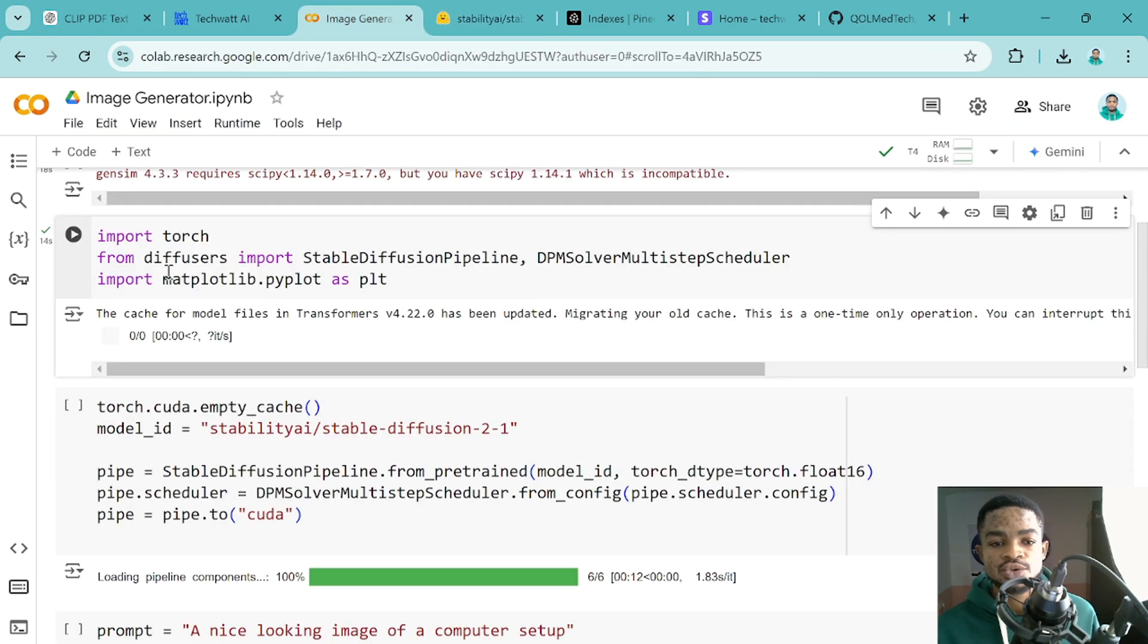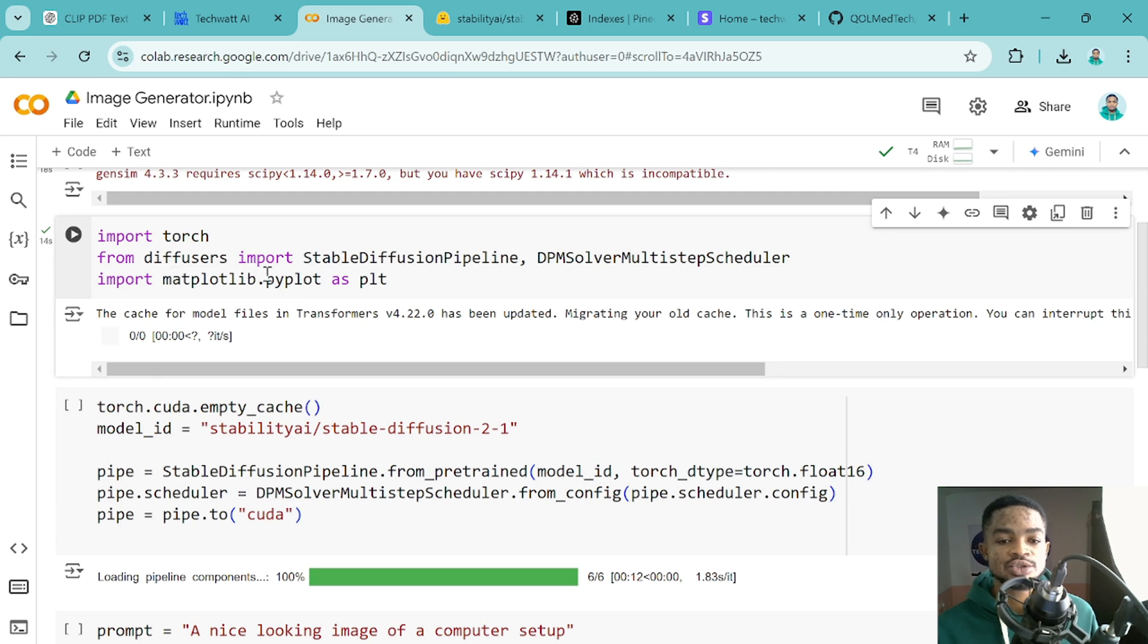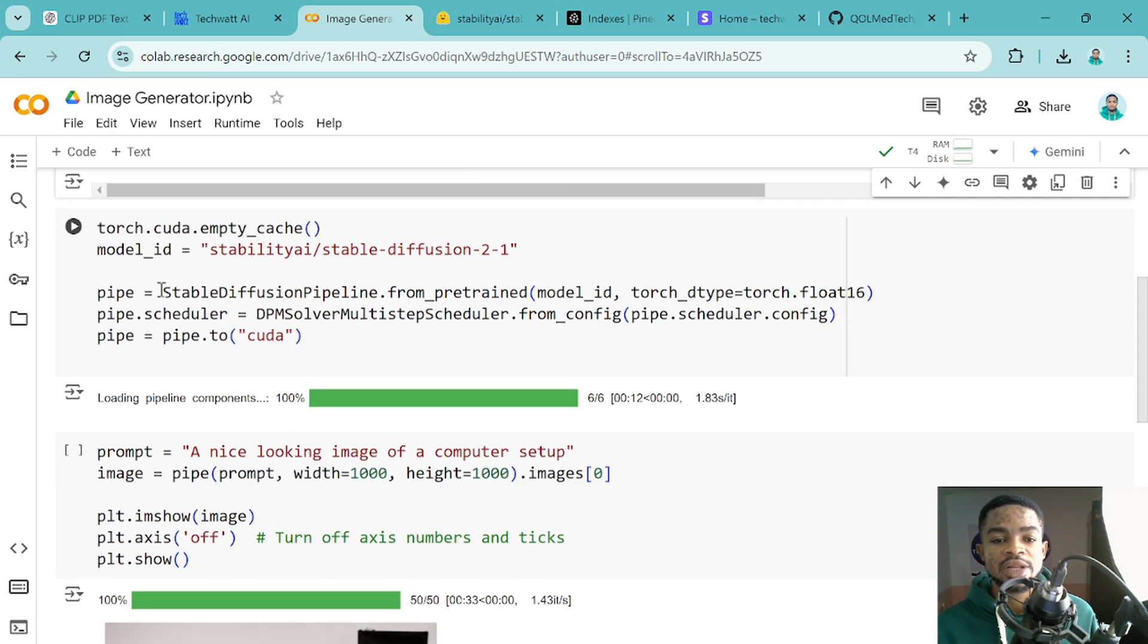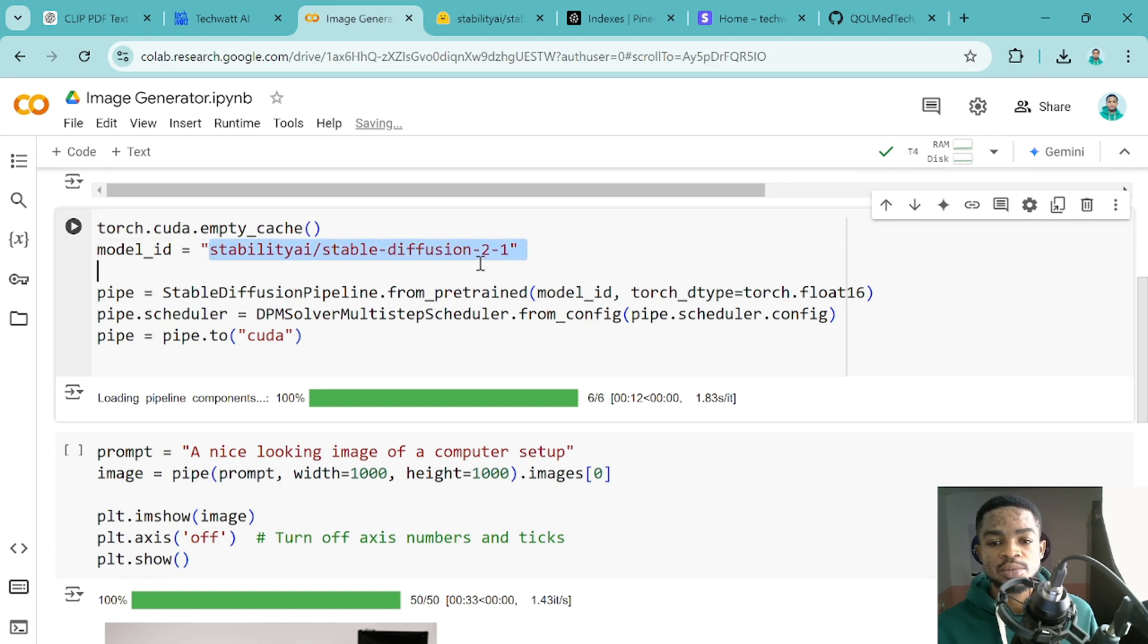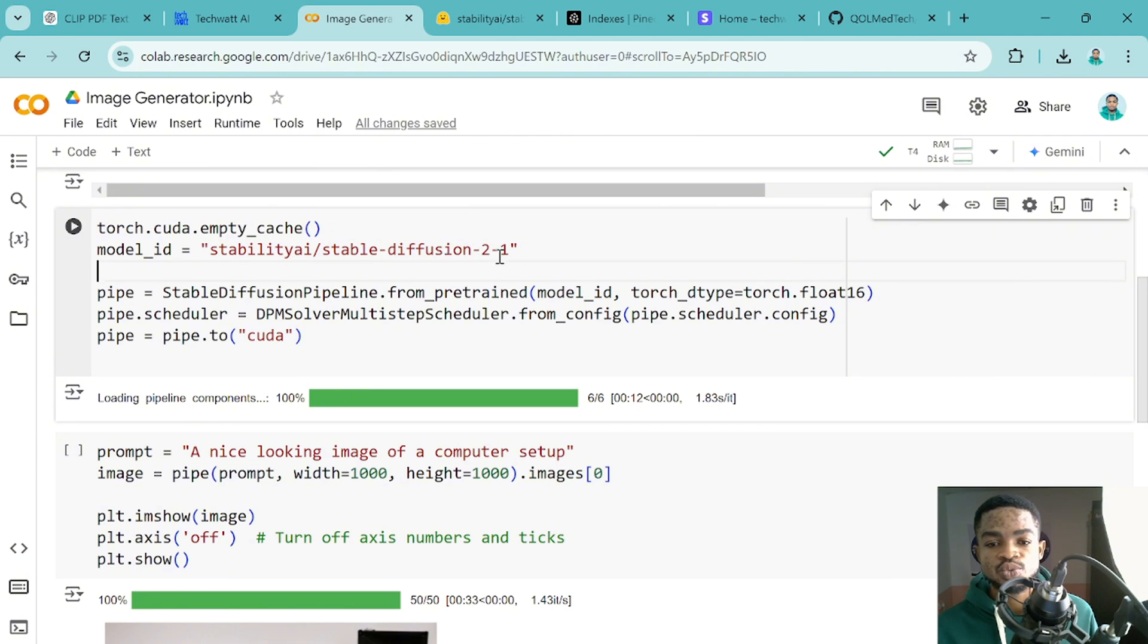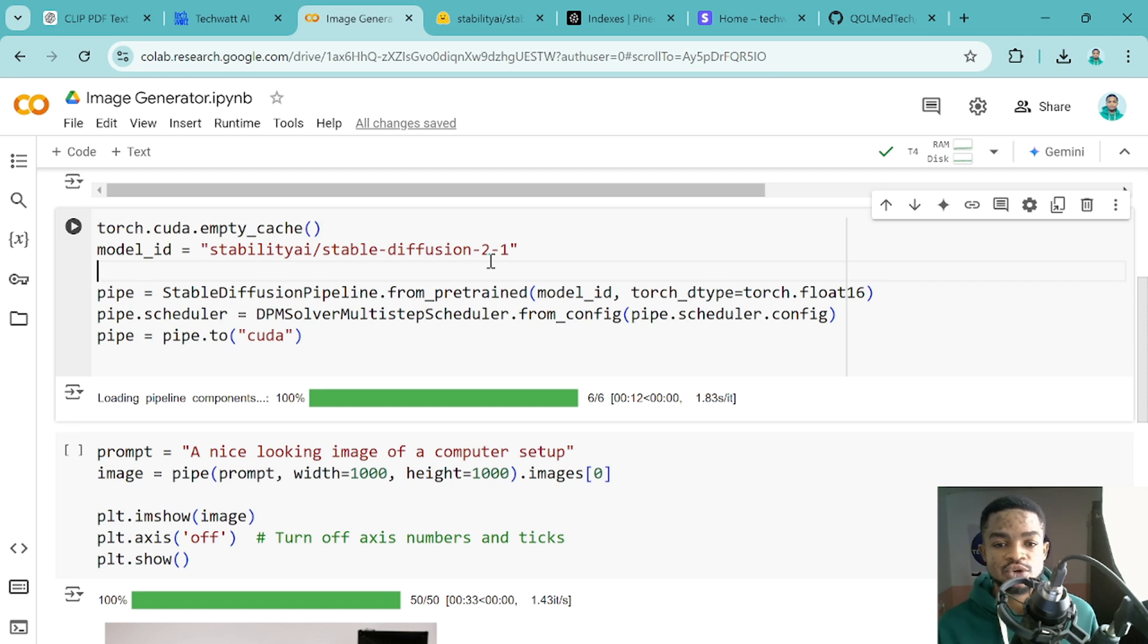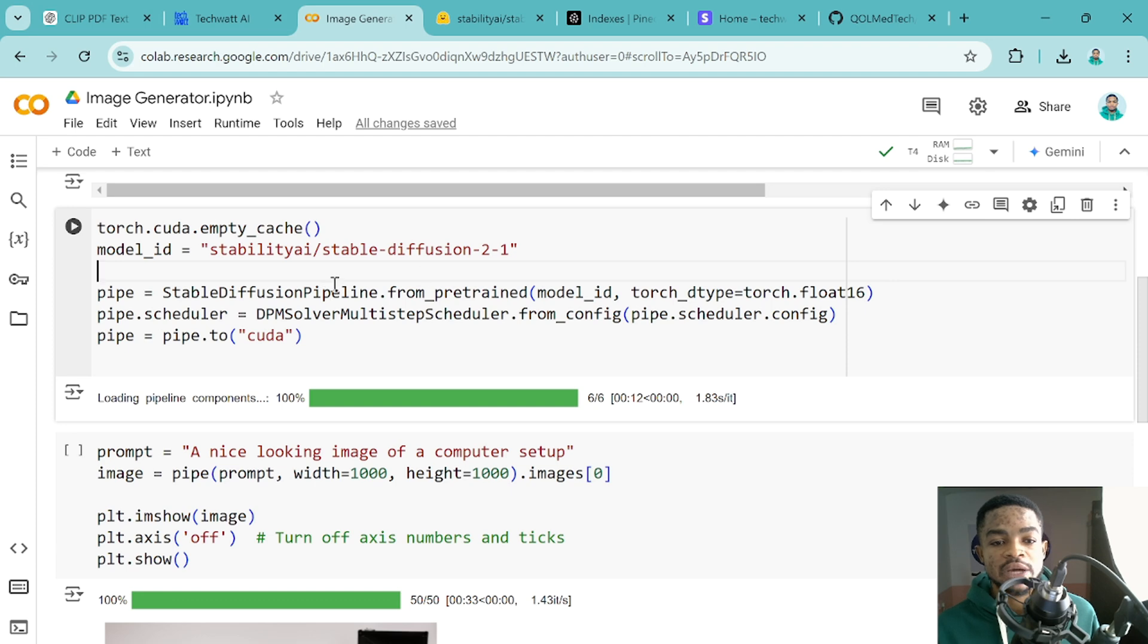Alright, so we've imported all these libraries we need. We are also importing Matplotlib in order to use this to plot the images. The next thing is to run this line and this line of code will get this particular model. So we are using the StableDiffusion 2.1 model. We also have 3.5, which is very heavy and generates better images as compared to 2.1.